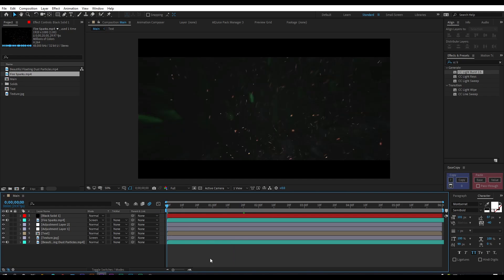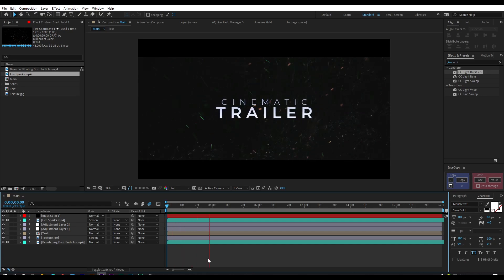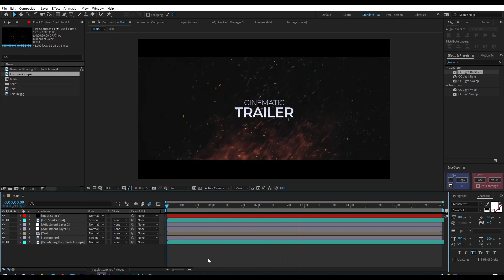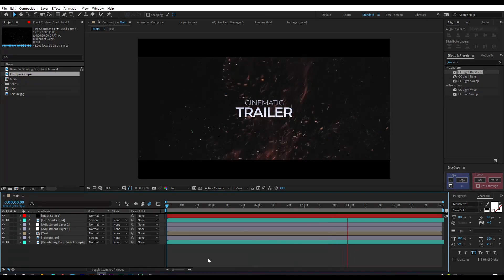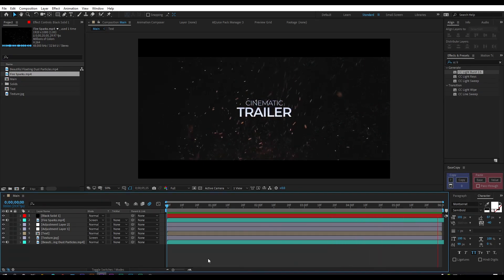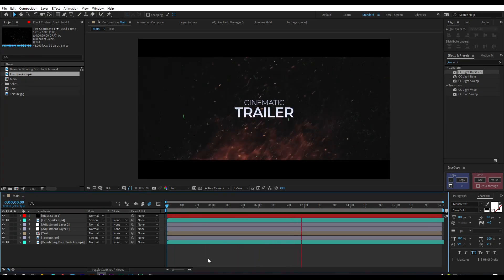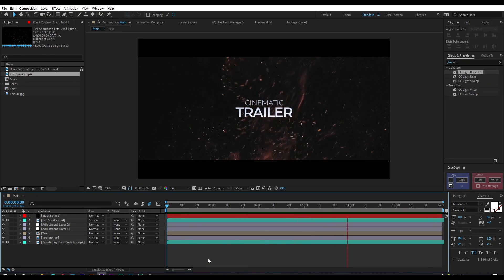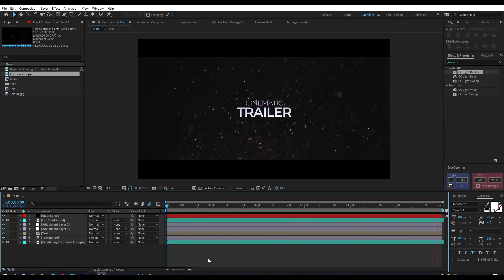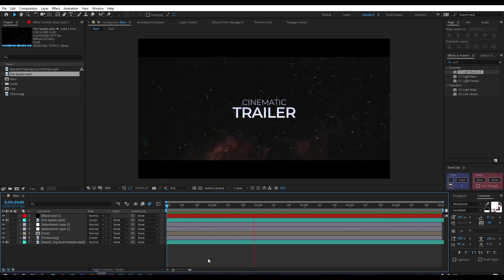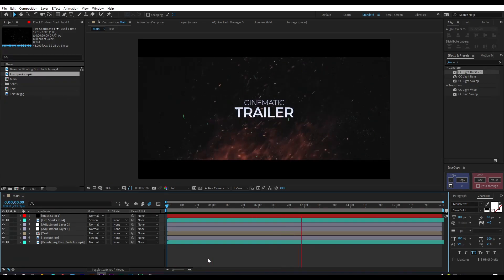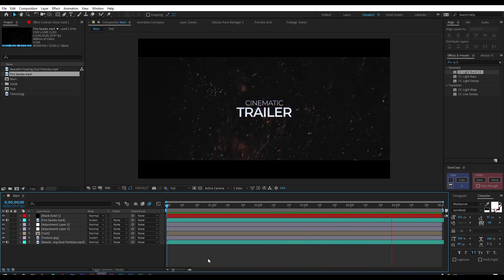Our animation is complete! Press 0 to RAM preview this. Thank you very much for watching this tutorial, have a great day, and don't forget to download Demo Creator — link in the description box below.